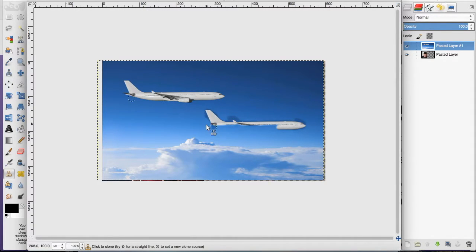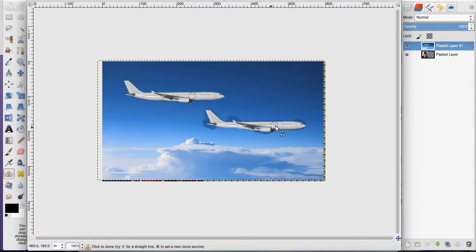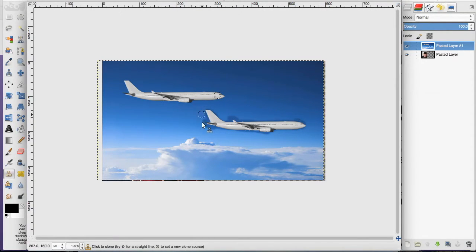I just continue drawing until the full image has transferred. Then I would edit this a little to make it look like the plane is actually down here, like getting rid of some of these dark blue spots.